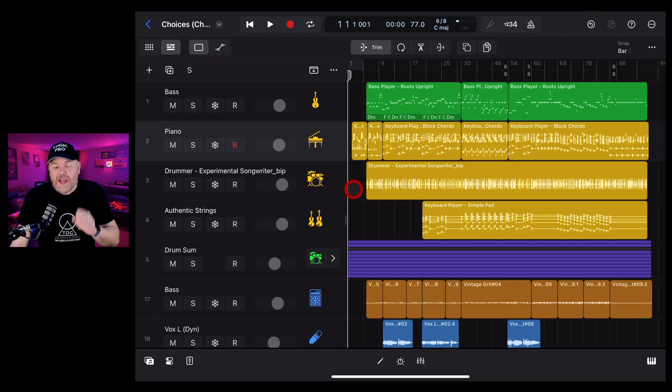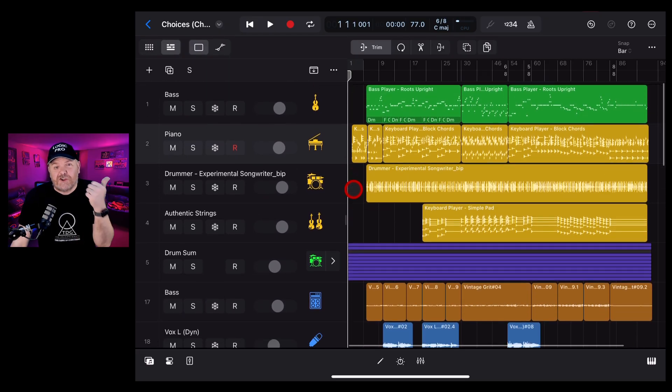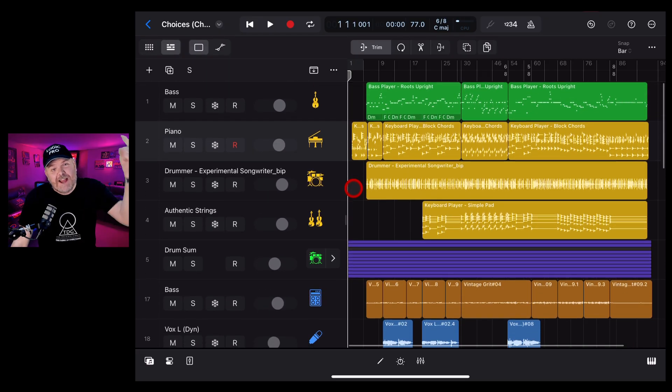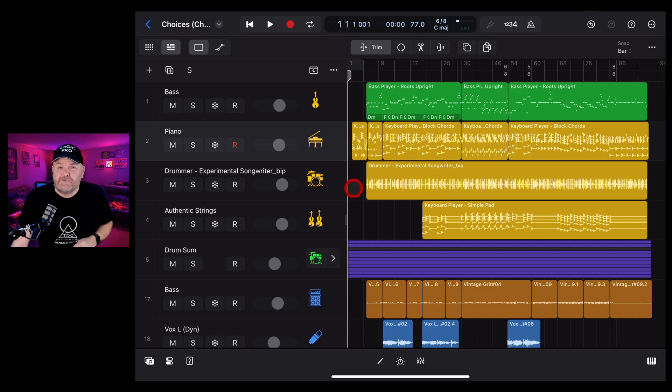To learn a heap more about creating, recording, and releasing your best music in Logic Pro for iPad, check out the other videos linked in the description.